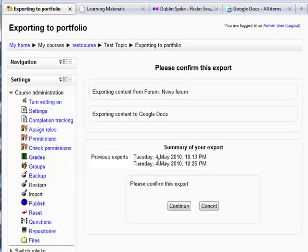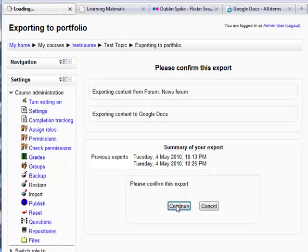As you can see here, I've been doing testing earlier, so I have some previous exports. So it's asking me to confirm this export. This will be important if you've made a change to the item and you want to get the latest copy. So I'll click continue.